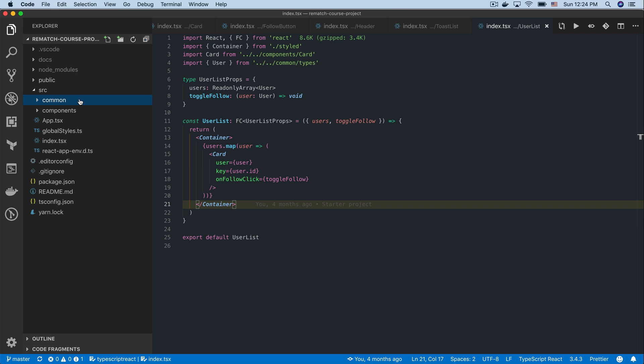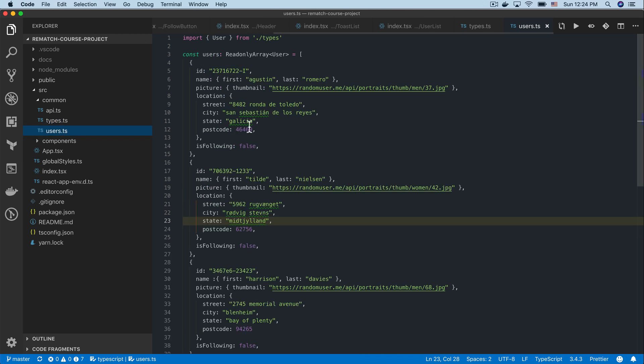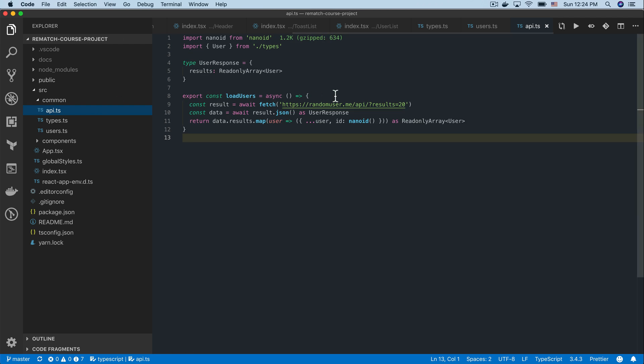In common folder we have three files. We have types definitions for all the models that we'll be using in our application, a hardcoded list of users, and a helper function for loading a list of users from API provided by randomuser.me.